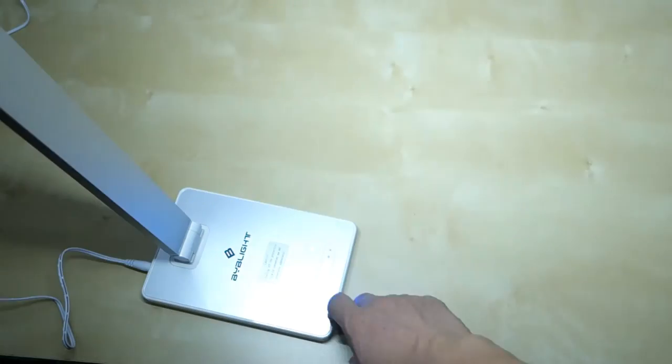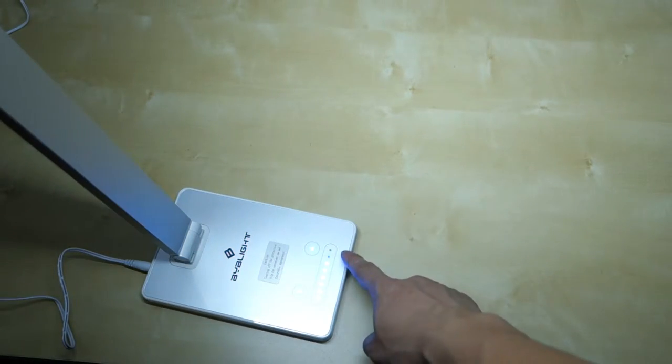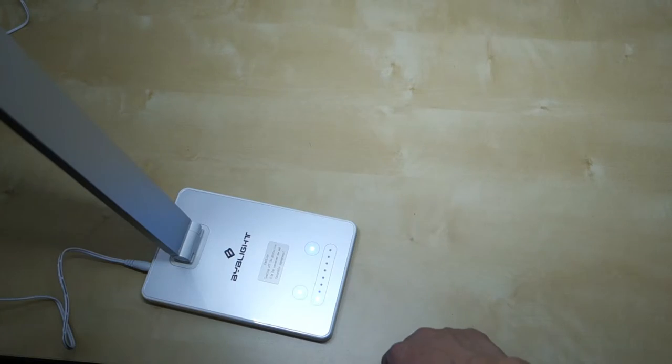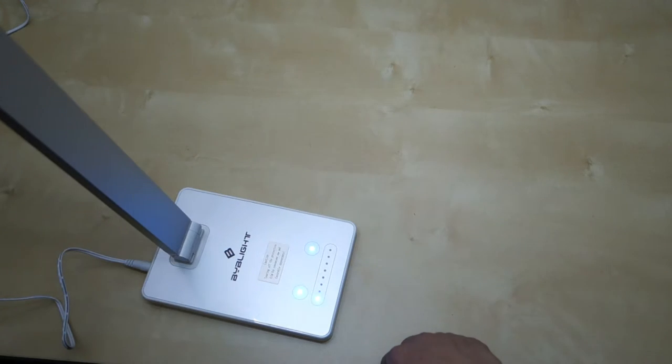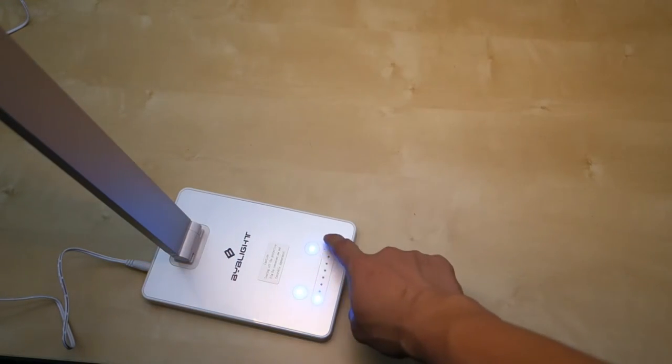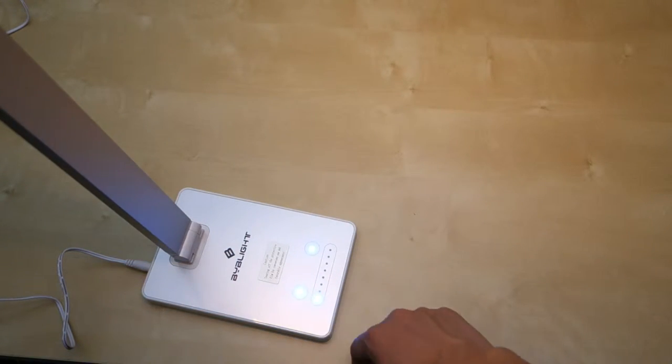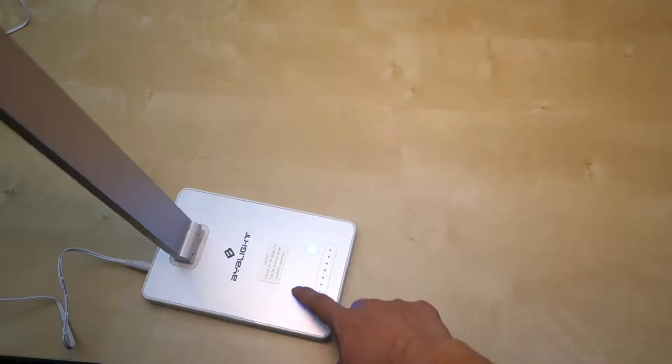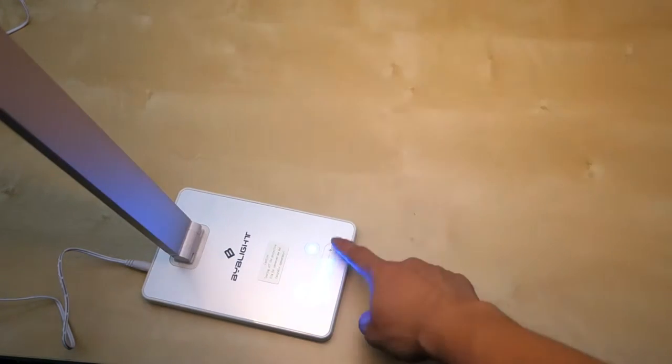If you turn it back on, it will remember the last setting. So let's for example go all the way down here and change it back to the amber mode. Turn it off. Turn it back on, it will remember the last setting. Very nice.